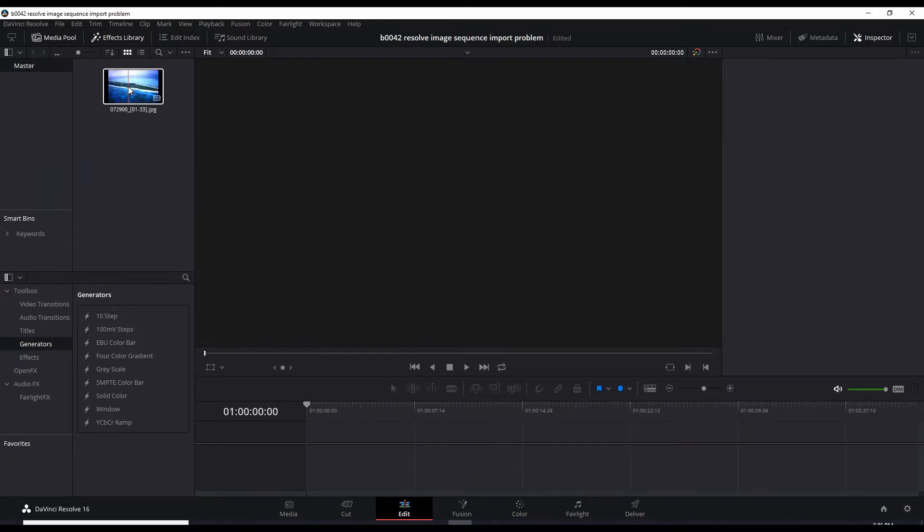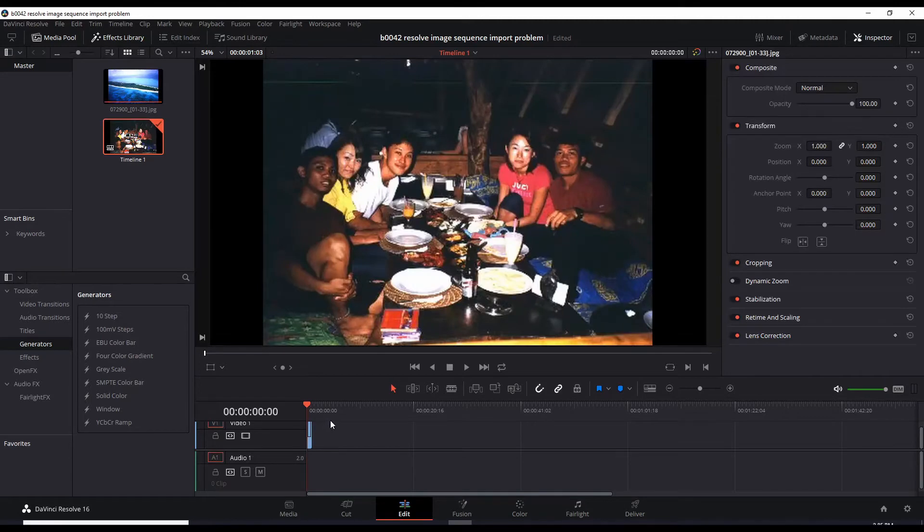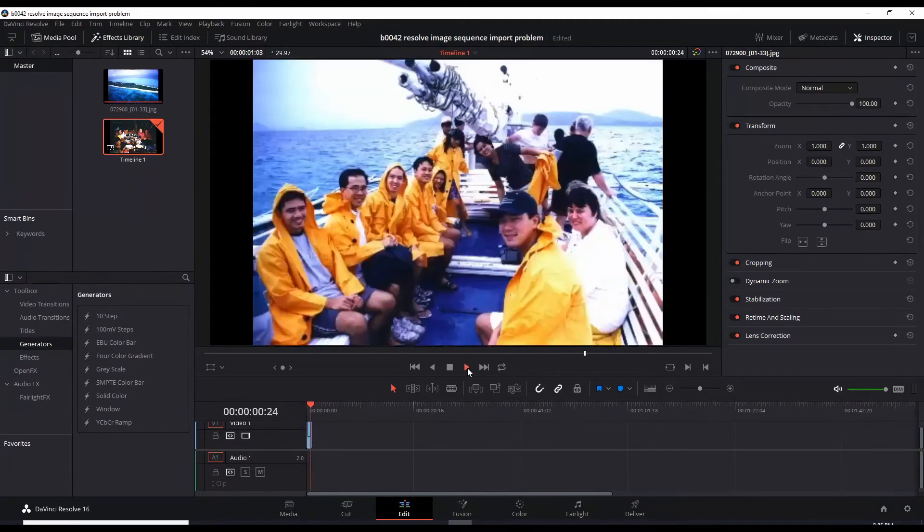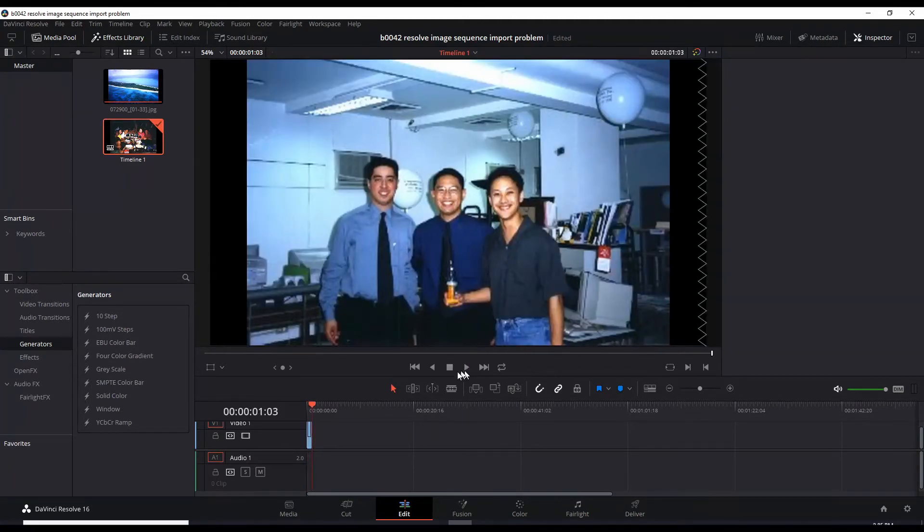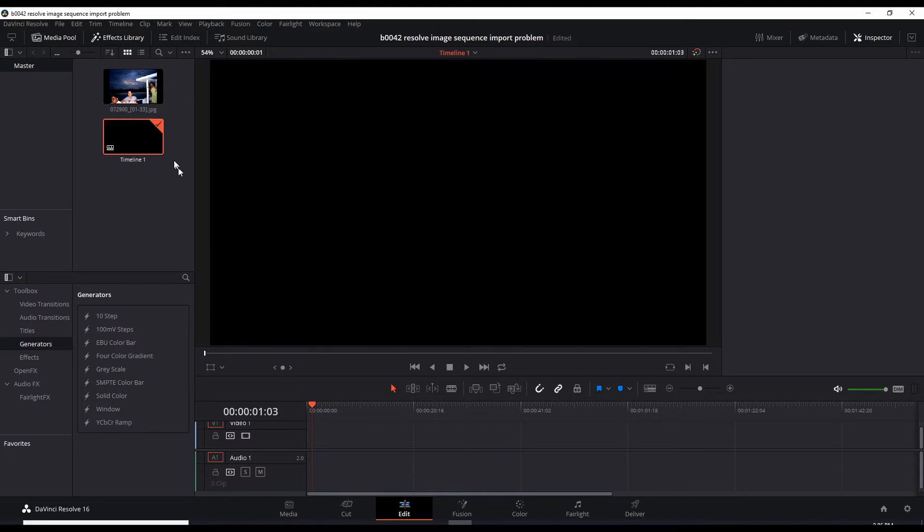When you drag this down, it's just this tiny little clip and I play it, it goes really fast. What's happening here is DaVinci Resolve thinks this is a sequence of images that are meant to be like a stop-motion video clip. It puts it all together and it fits 29 of those images into one second.